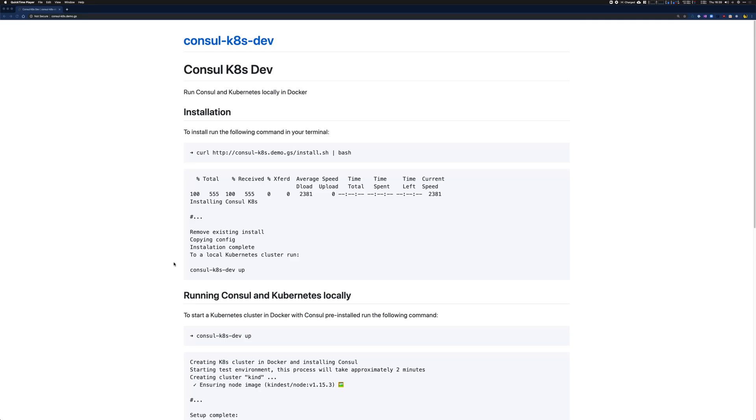This demo shows how we can use the new tool, console.k8s.dev, to create a Kubernetes cluster running in Docker with Console installed.